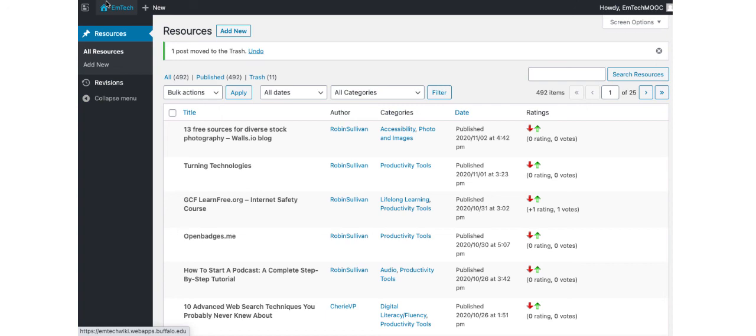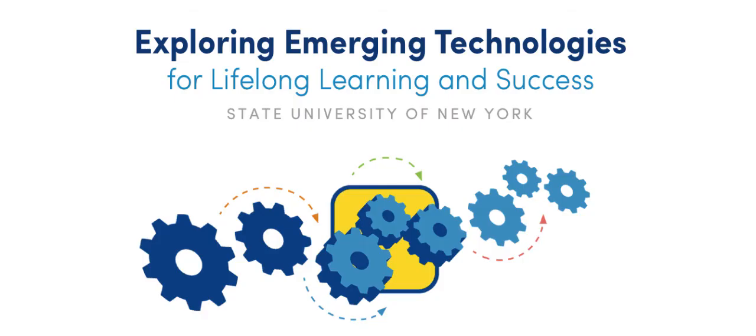The EmTechWiki can only become better at helping you locate what you were looking for if everyone plays a part to accurately add, edit, and classify EmTechWiki content.